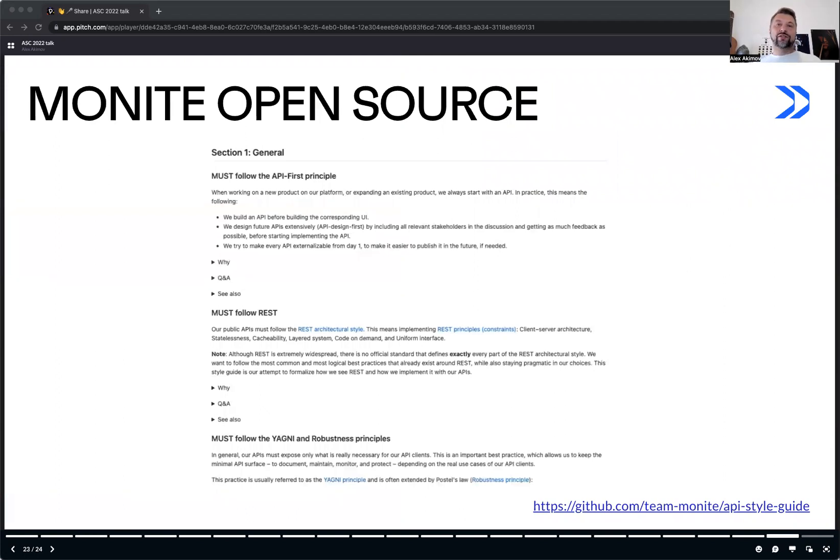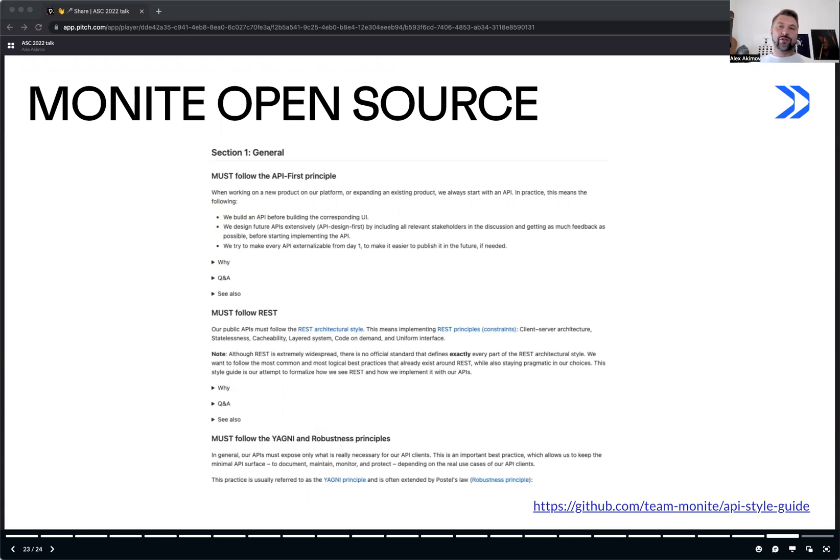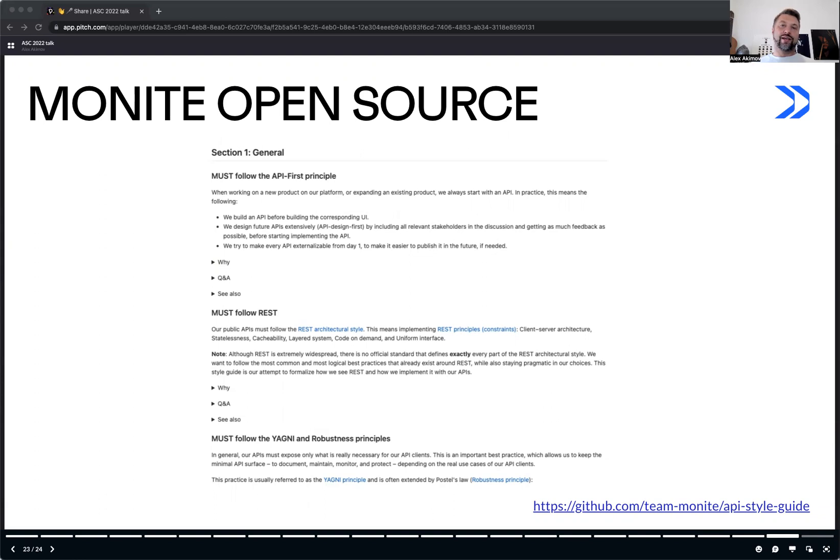Maybe it's also important to mention that anybody who doesn't want to wait until this work is done and needs an API style guide right now, we recently open-sourced the API guidelines from Monit, which are designed exactly in a way that I described in my presentation today. This can be a very good starting point for the community to build a truly shared open source API style guide constructor. And you can find it on GitHub on the team when you need to use the link that I have here on the screen.